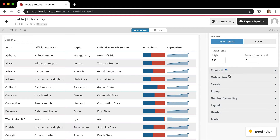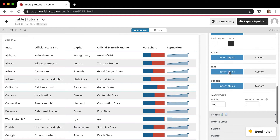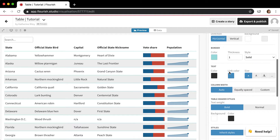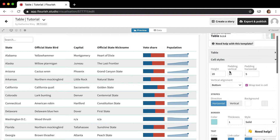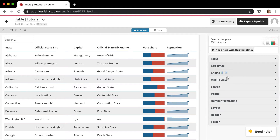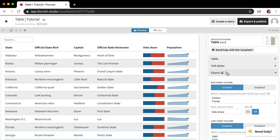The next thing I want to talk about is the charts option, and this is sort of the option that makes Flourish tables different from other visualization tools and table tools, which is that you can add bar and line charts to them.